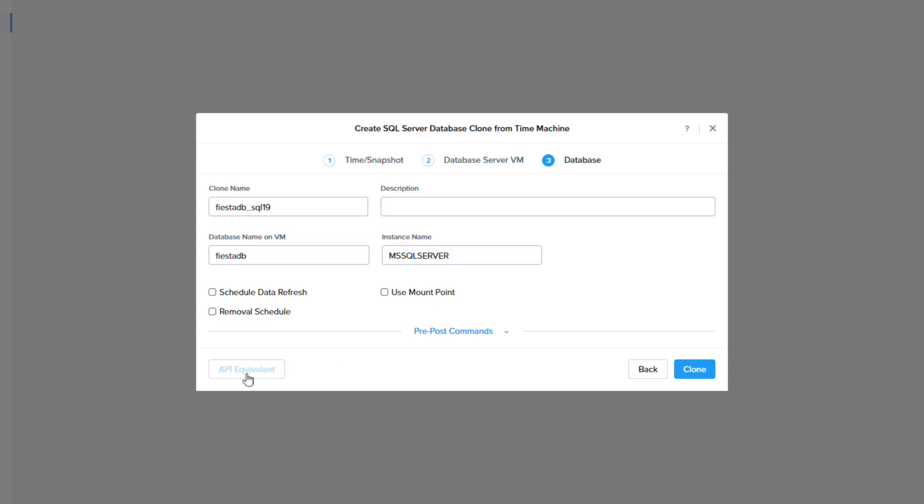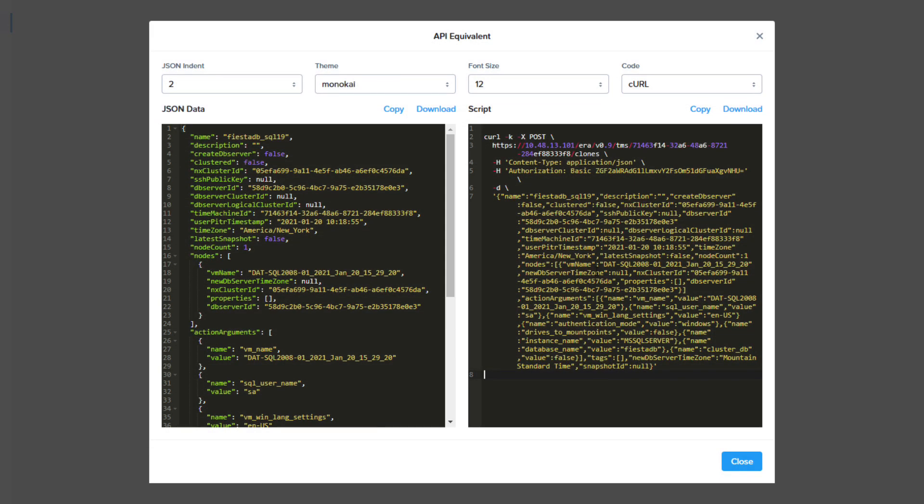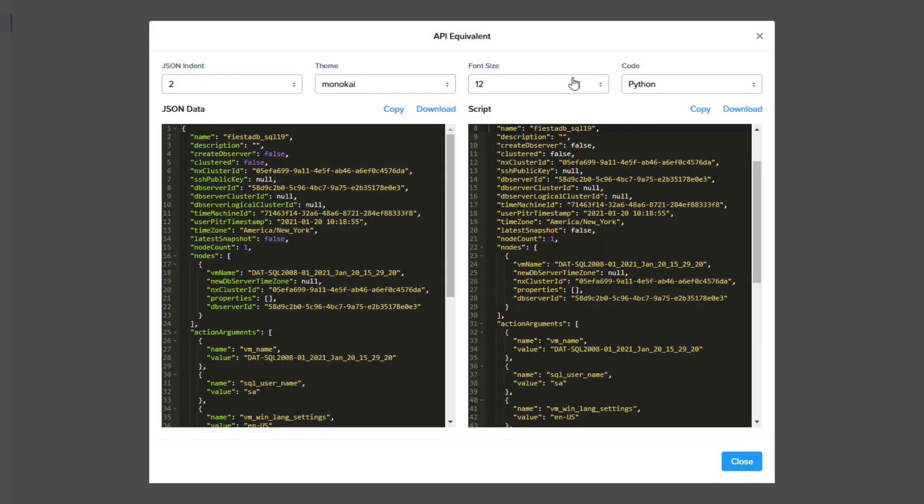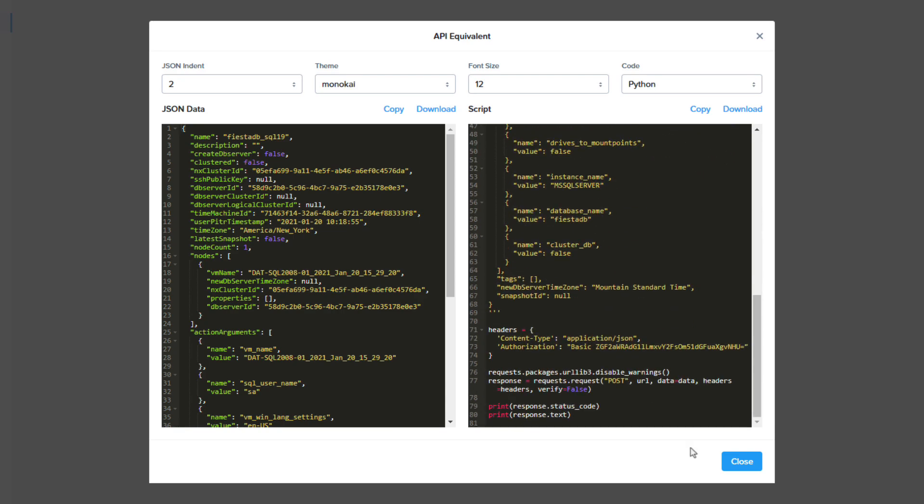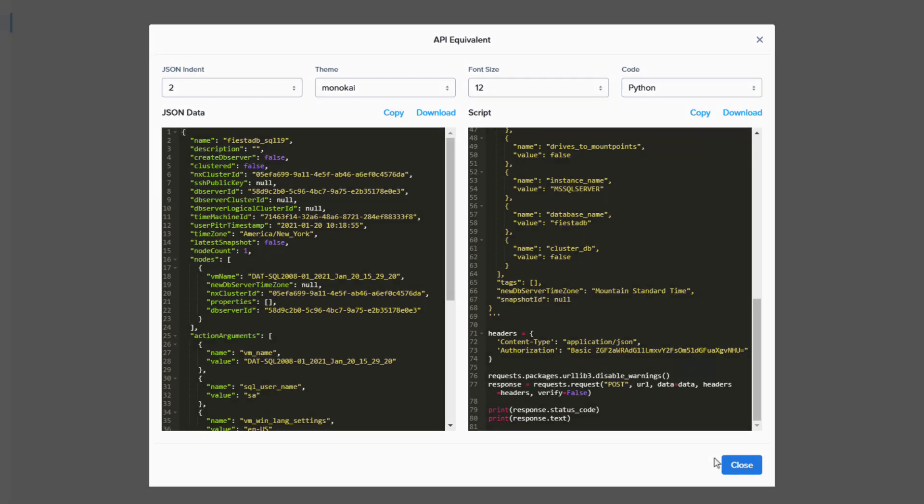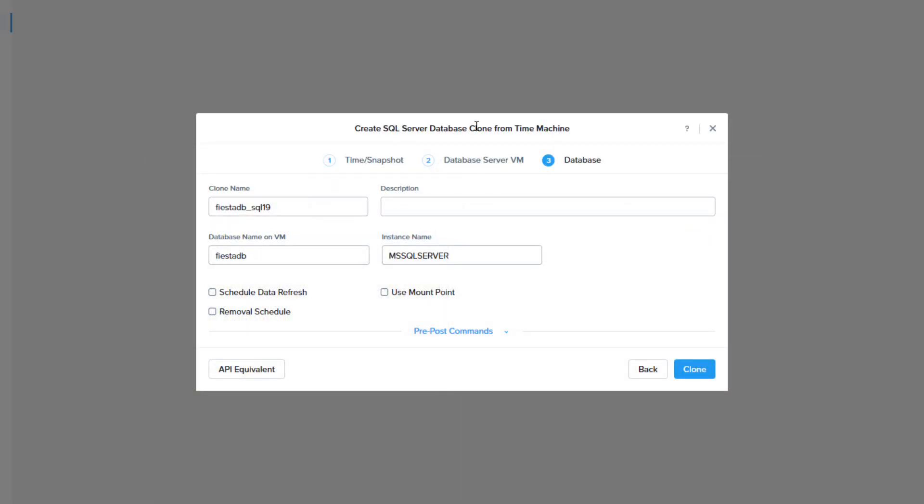The API equivalent button is an awesome feature in NDB. This will allow you to get a script for this operation in many of the popular scripting languages. This can be helpful if you're going to have to repeat this operation multiple times. Once you are happy with the settings you can click clone.